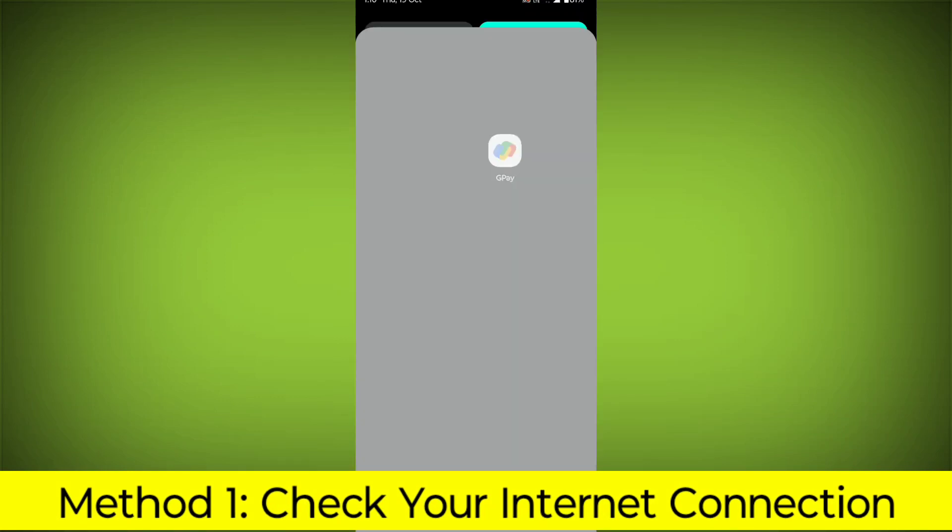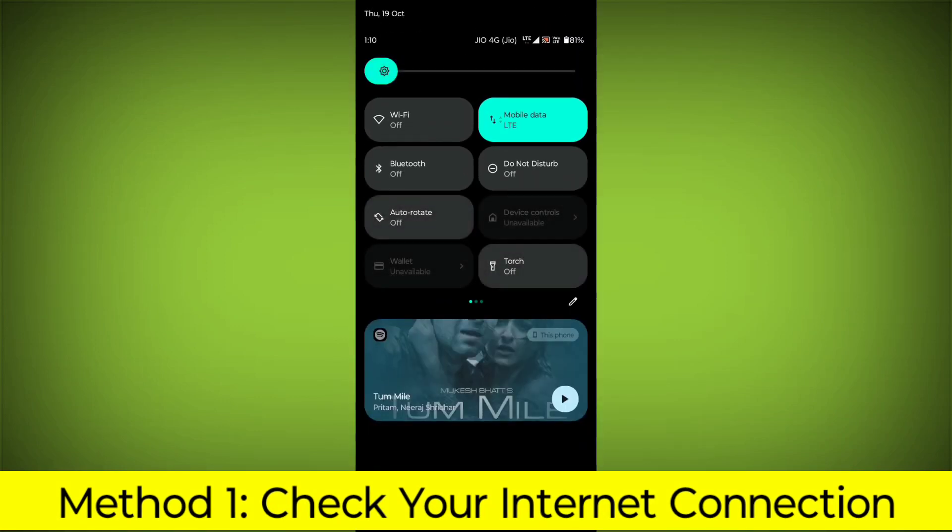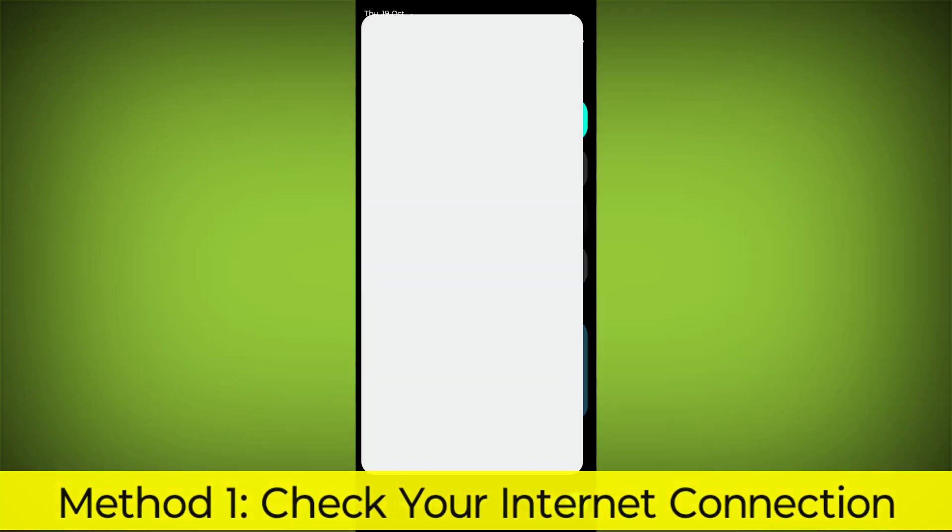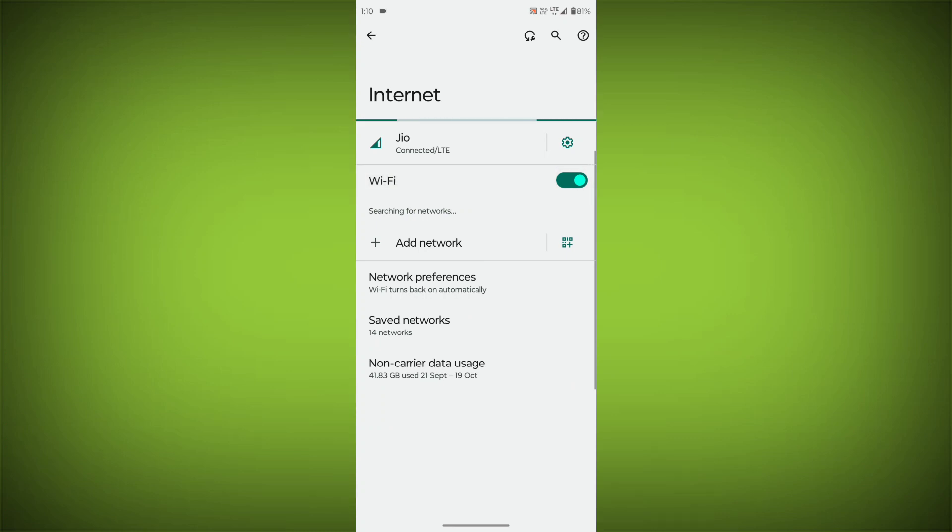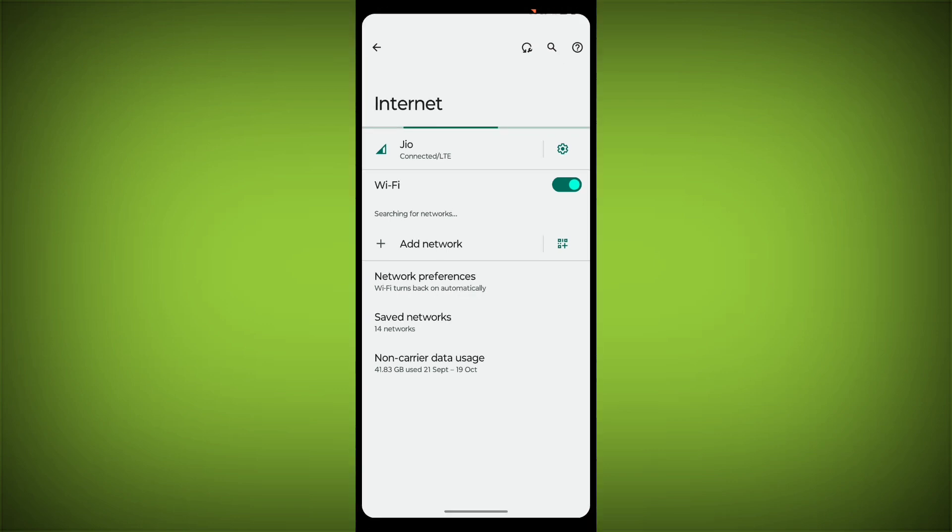Method 1: Check your internet connection. Make sure that you have a strong and stable internet connection. You can do this by trying to access other websites or apps on your device.